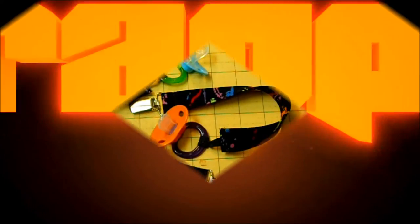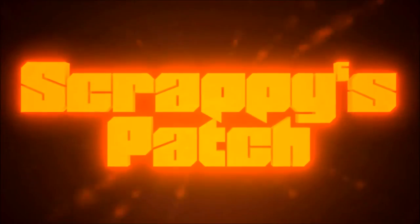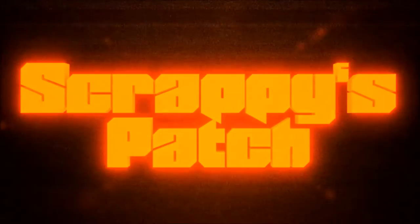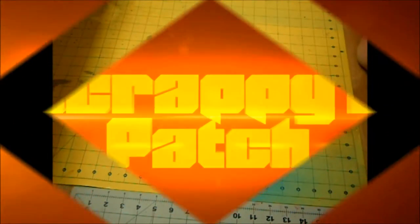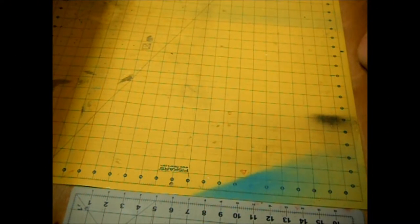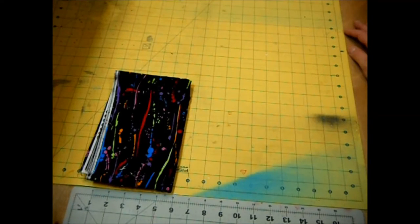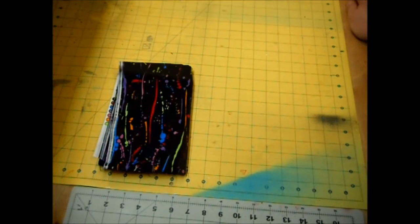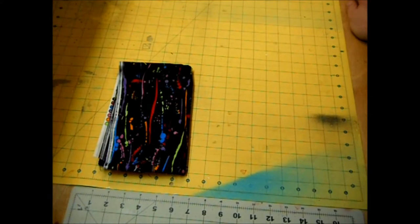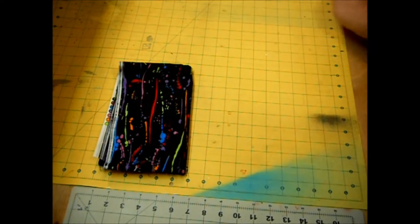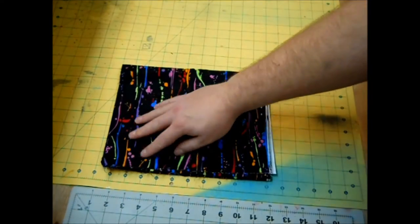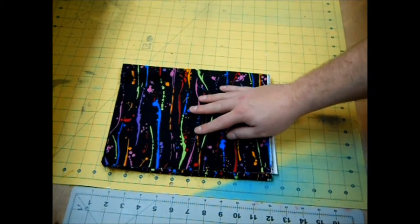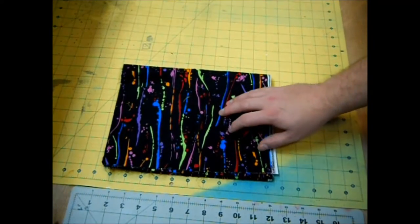So the things you're going to need to make these pacifier clips are some fabric of your choice. At this point I don't know if any of my friends have been making babies so I'm going to keep this fabric pretty gender-neutral. I'm going to use this black fabric with this colorful paint splash design on it.